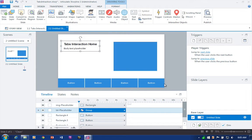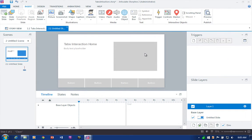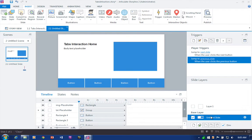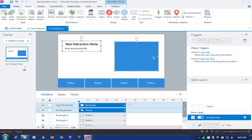Now I want to add the slide layers for each of the content pieces. I'll make a new layer and call this one 'Layer One.' There's nothing on it yet, but I'm going to return to my base layer so I can copy the two placeholders I just set up.